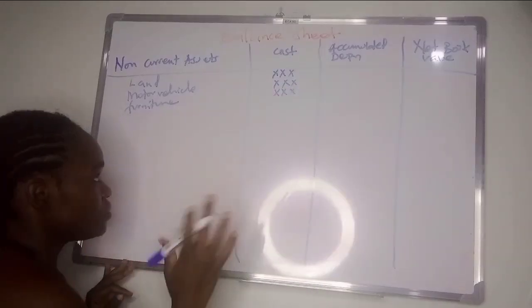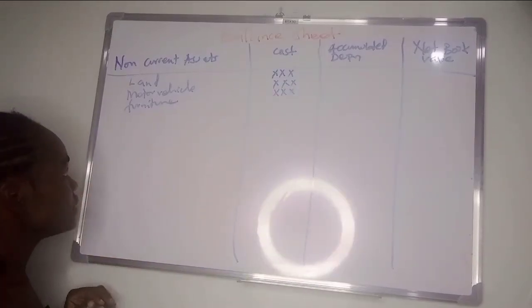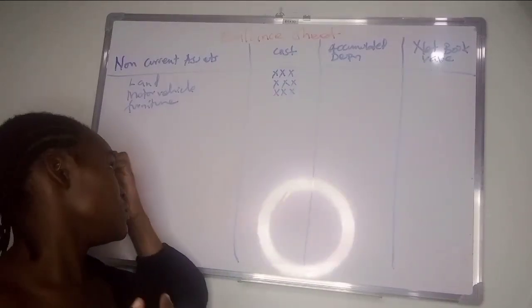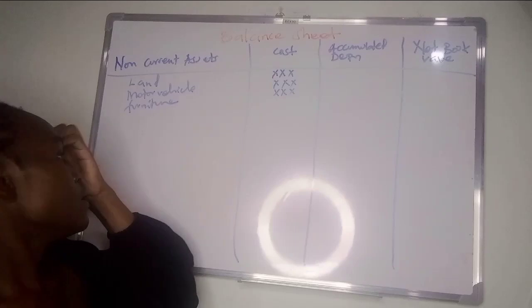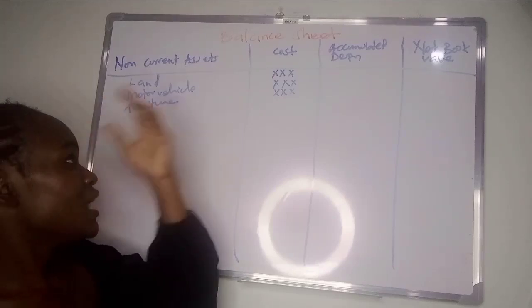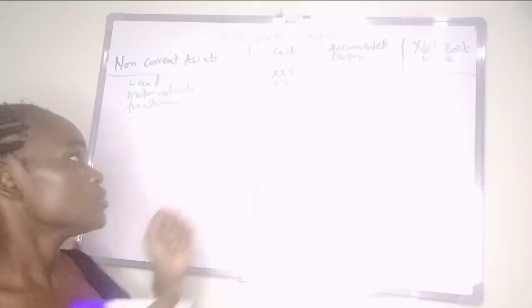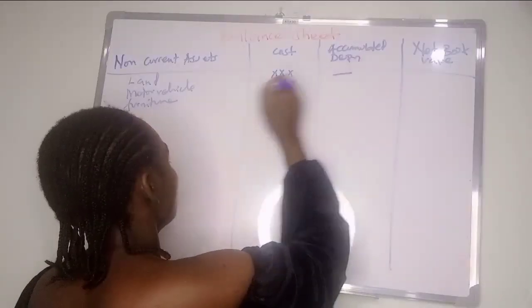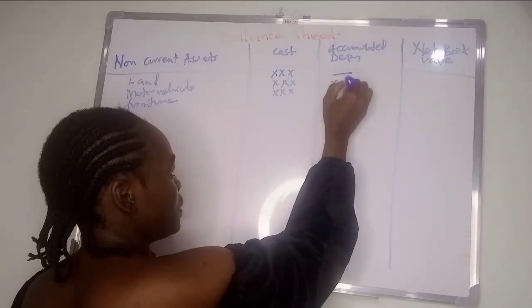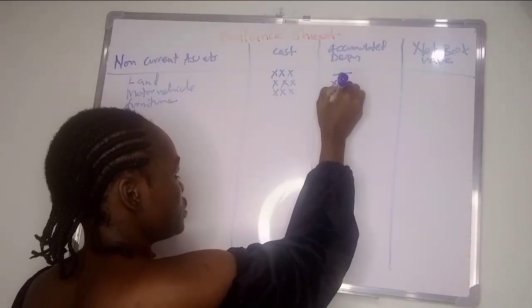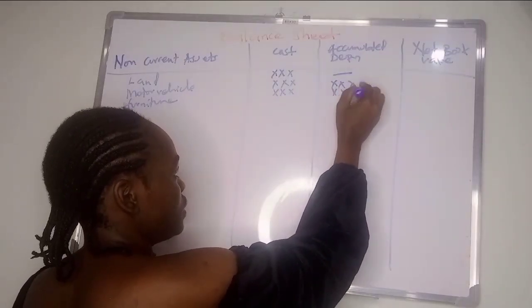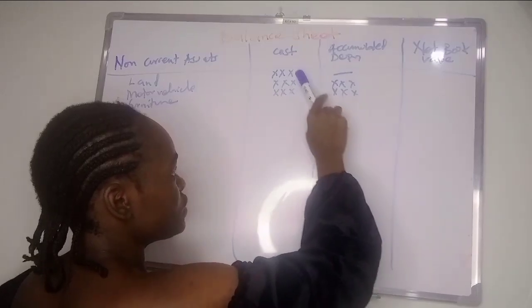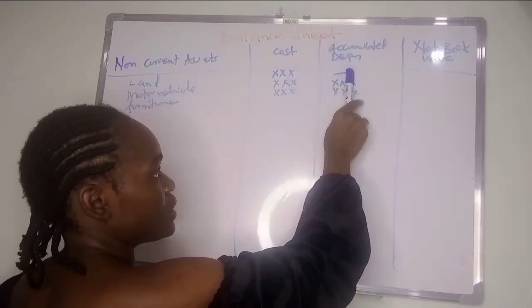Then the depreciation you calculate - they'll give you the percentage. For land, land doesn't depreciate, so for land you put a dash. The rest depreciate.